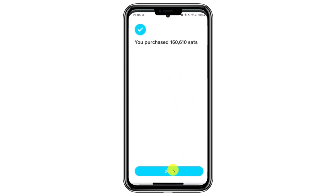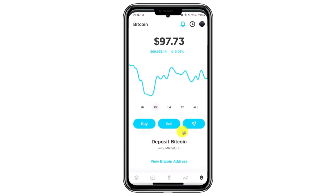Now that you've purchased Bitcoin, the next step is to transfer it to another wallet. This process will vary depending on the wallet you're using. For example, if you're sending to Binance, you need to copy the Bitcoin wallet address from Binance. Similarly, if you're using Coinbase, you must copy the Bitcoin wallet address from Coinbase. Since each app may have its own specific features, be sure you know how to copy the wallet address from your chosen app.